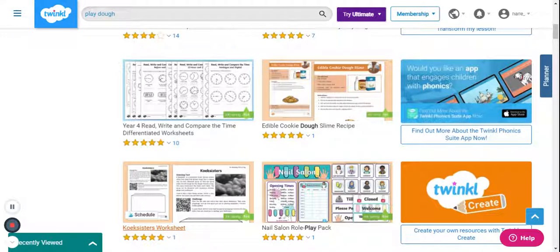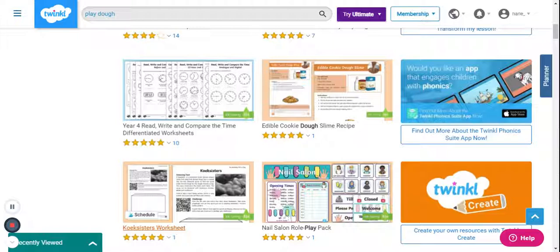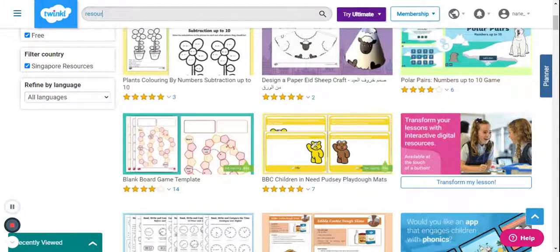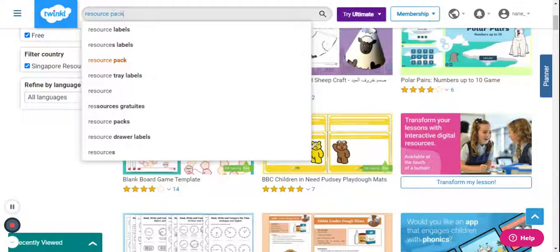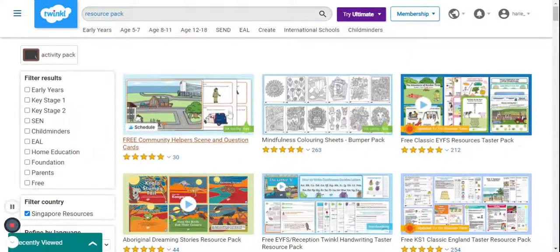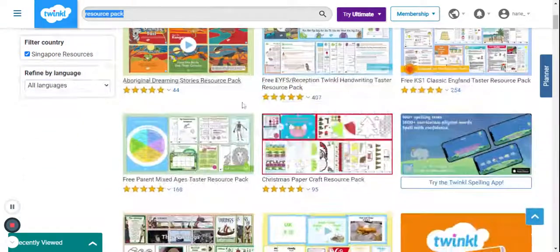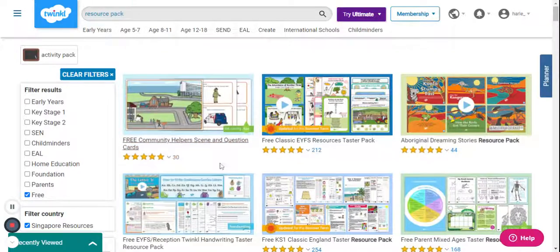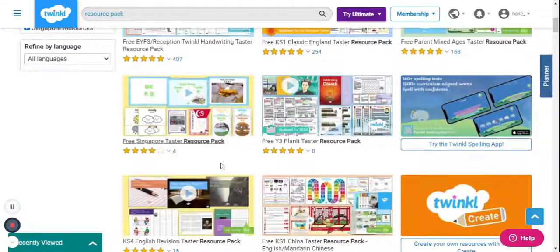This is a really good website to get free printables. You can also download the free resource packs. If you have signed up for a free membership, you will receive emails on a weekly basis with links to free resource packs. You can also access them from the site by searching for a resource pack under the search bar, and you'll get a lot of free resource packs available after you click on the filter. You can download any of these.